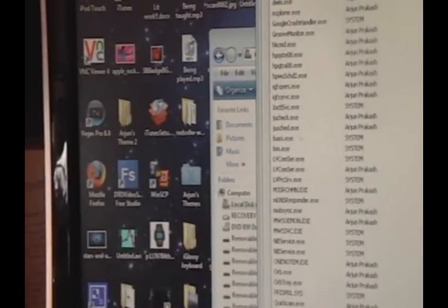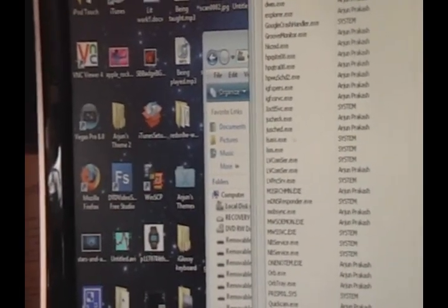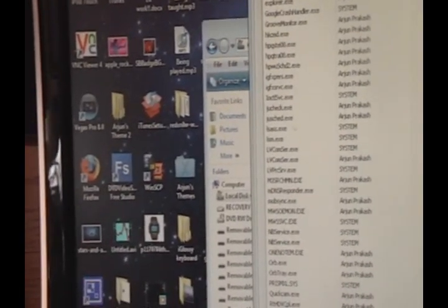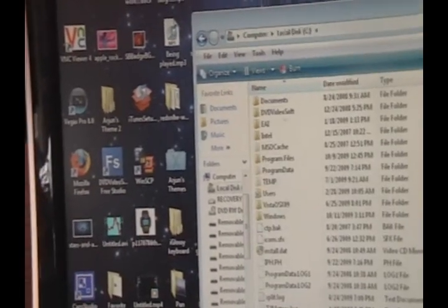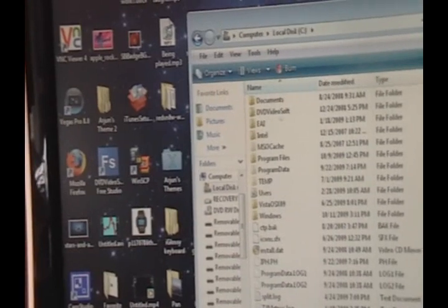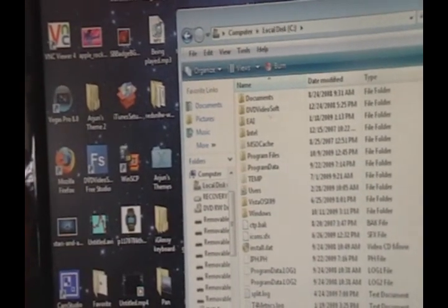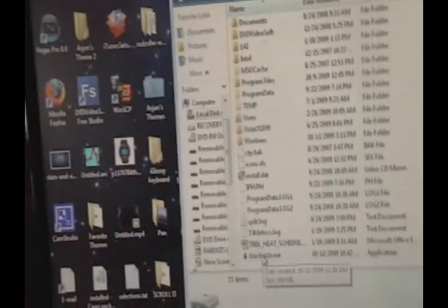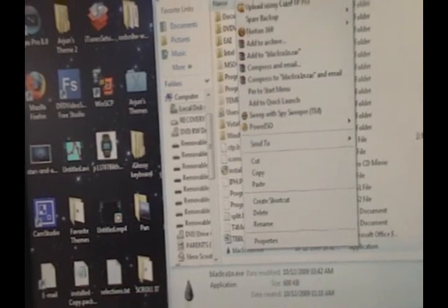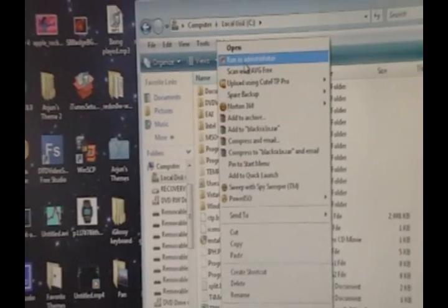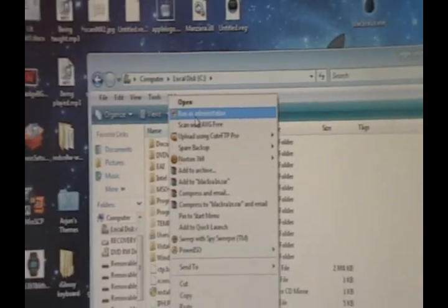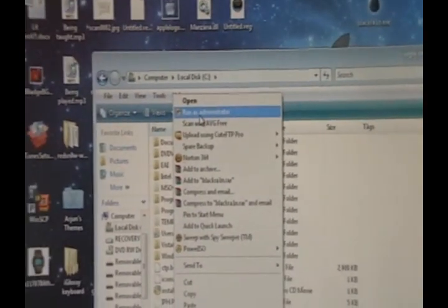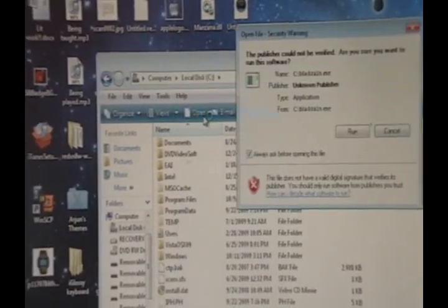Once you have no instances of iTunes or iPod or anything like that running, we want to right-click on blackrain.exe, the one in our local disk, the copy that we made. Right-click and click Run as Administrator. So you will need to be an administrator to do this.